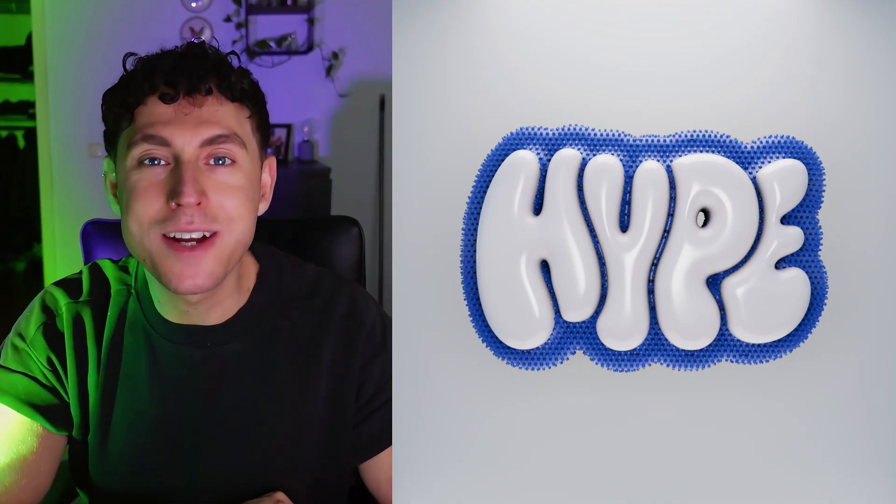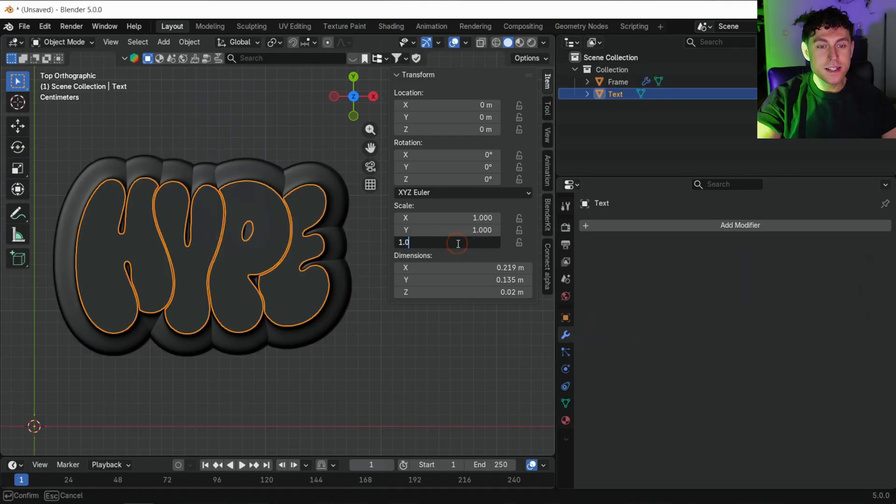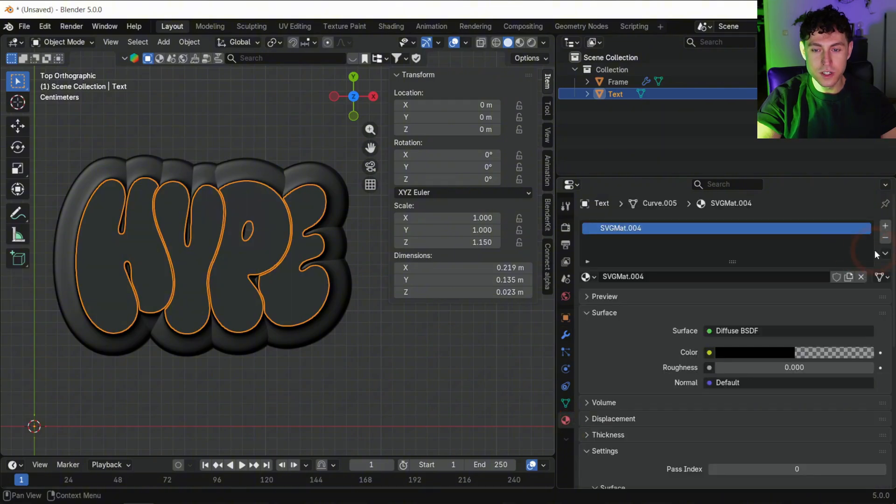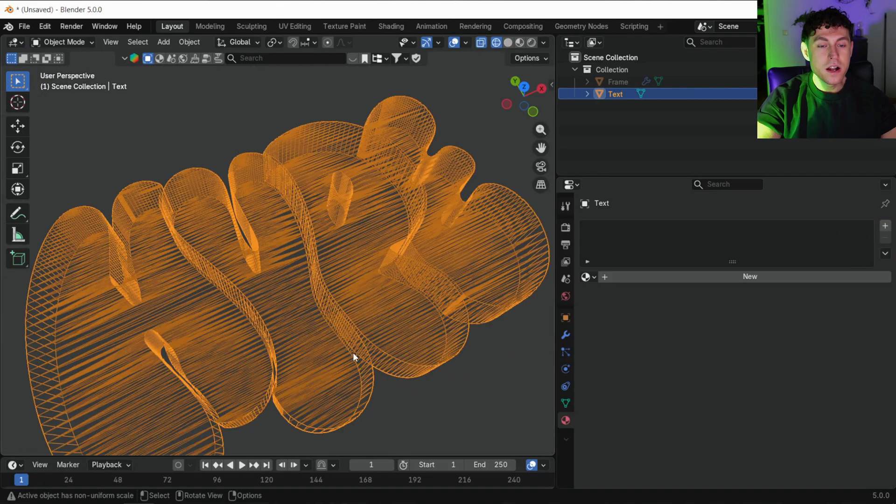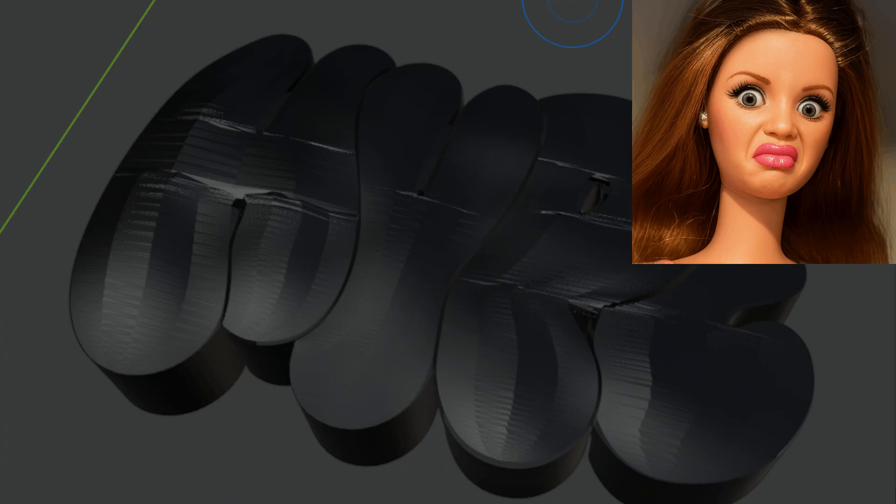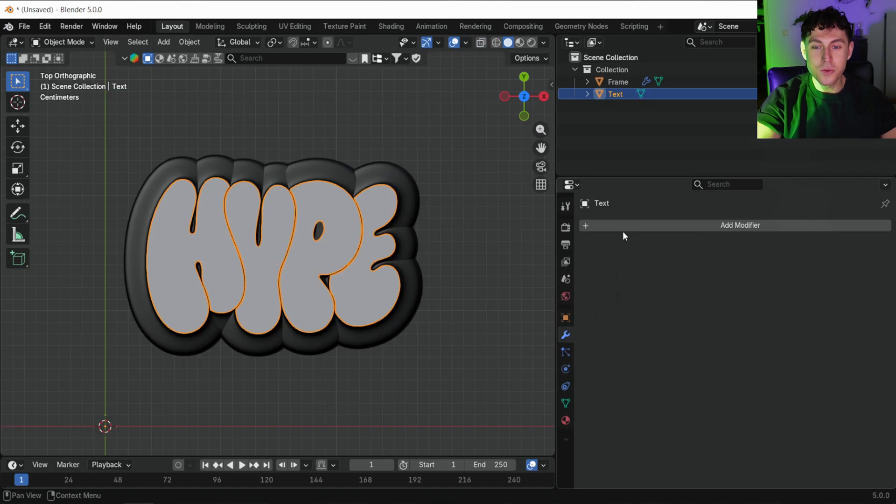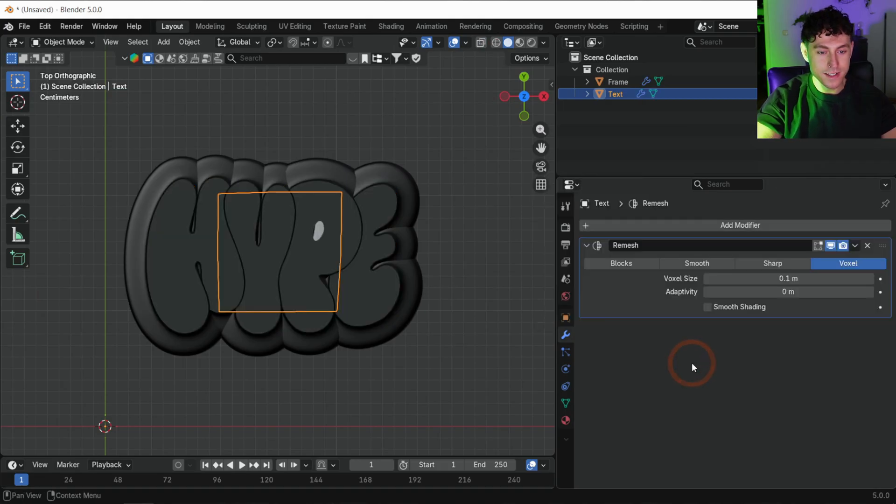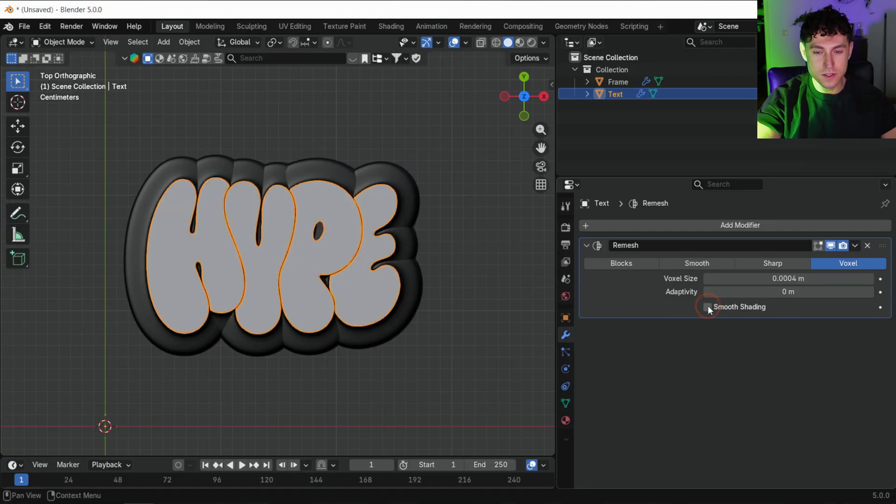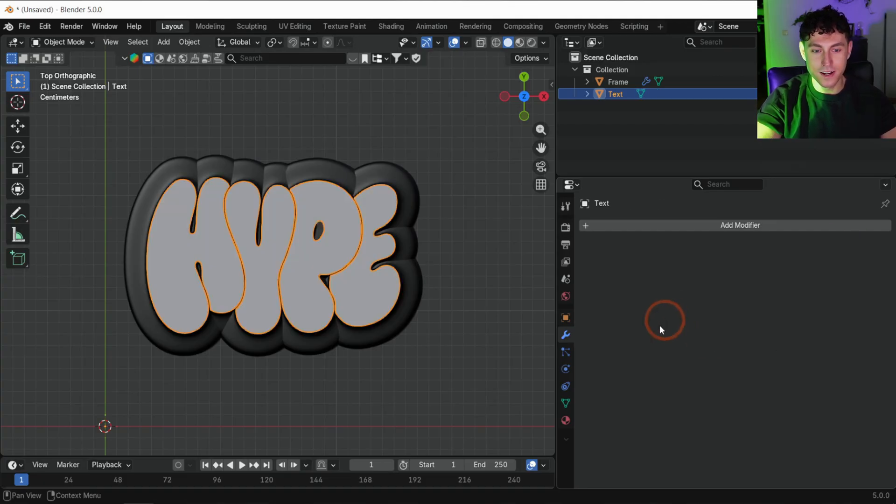Now we are creating the bubble text. Unhide your text object again. Scale it a bit in the z-axis and remove any leftover materials so you can see the mesh clearly. Right now the geometry is too jagged to inflate properly, so we will clean it using a remesh modifier. Lower the voxel size until the shape looks smooth and detailed, then apply the modifier.